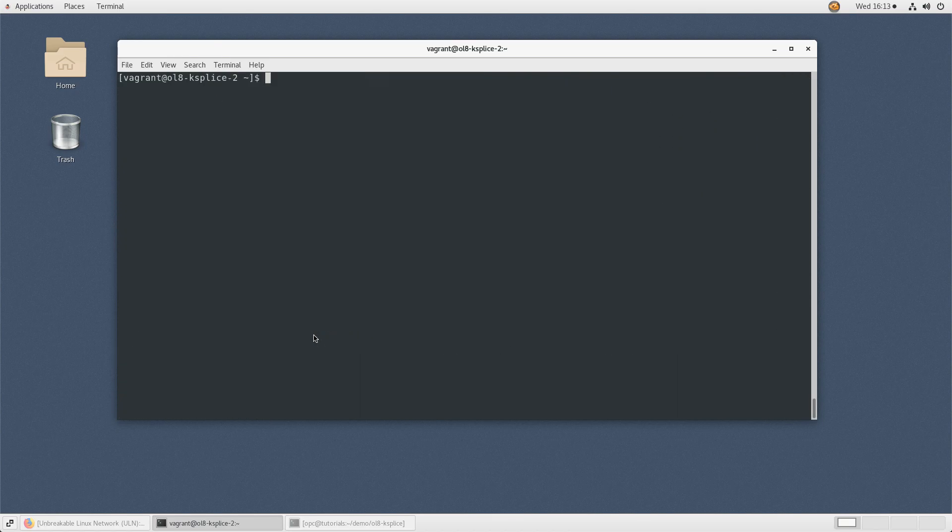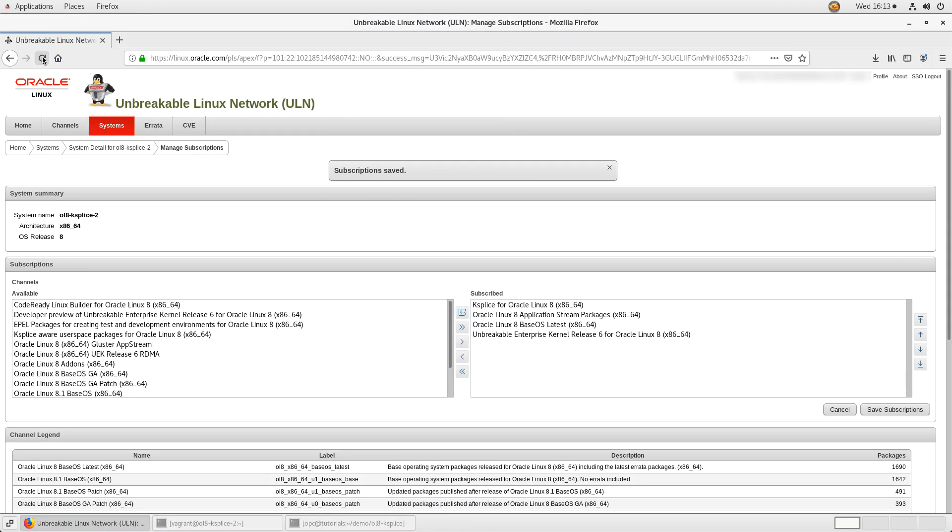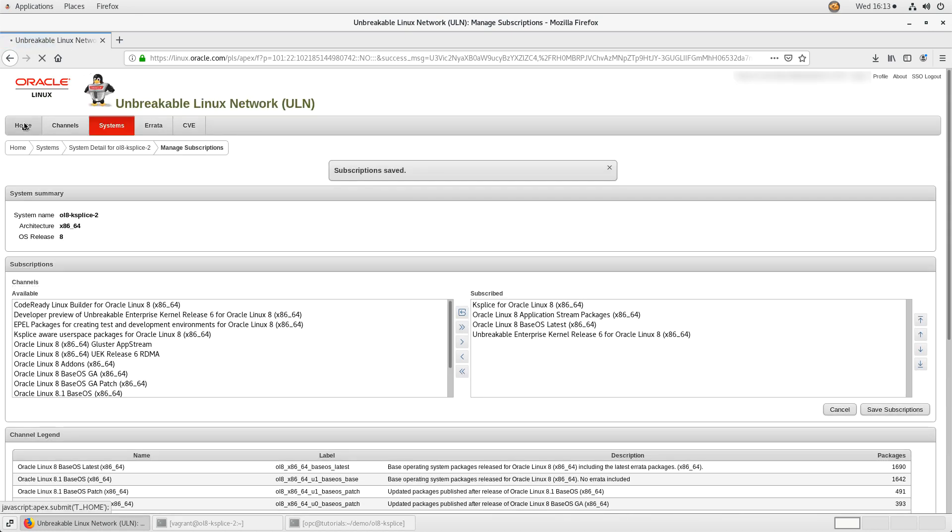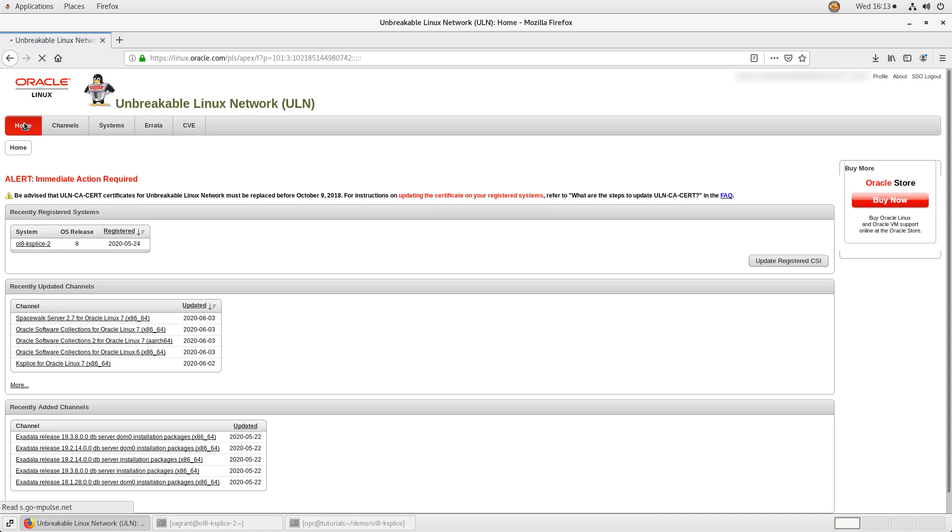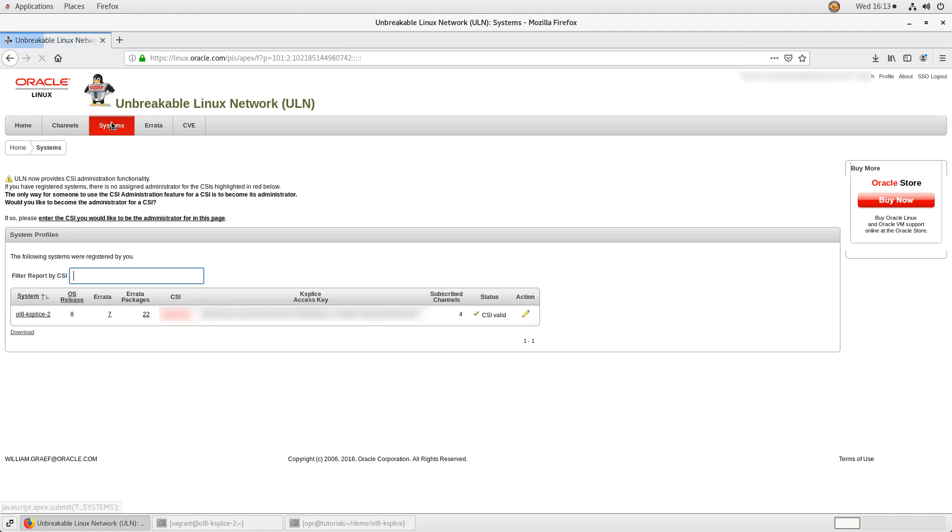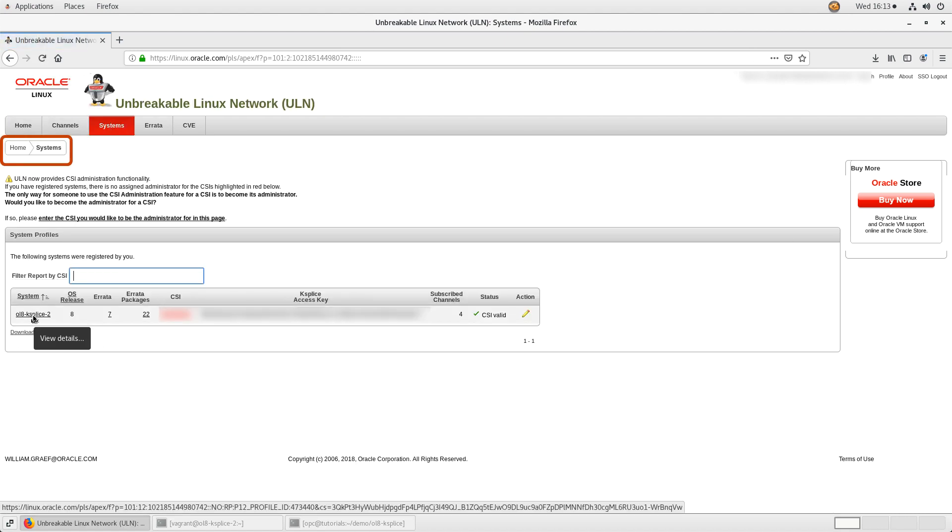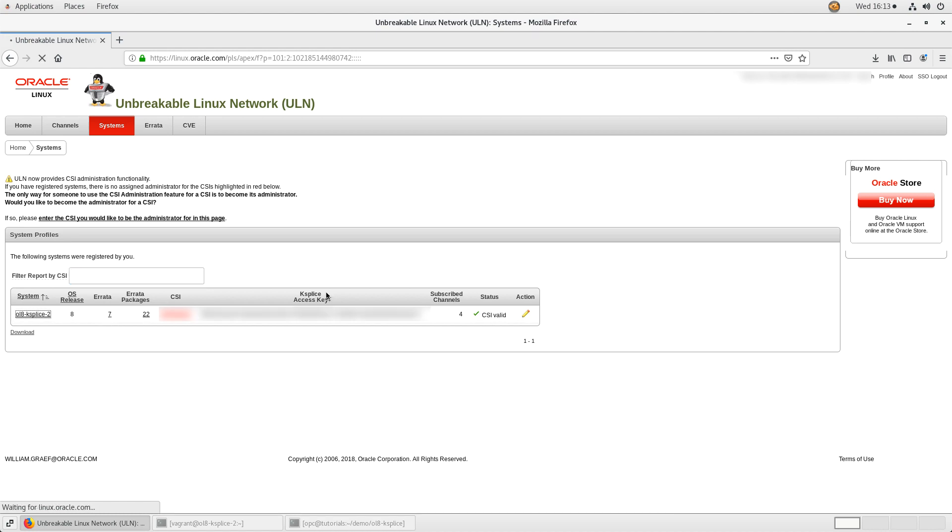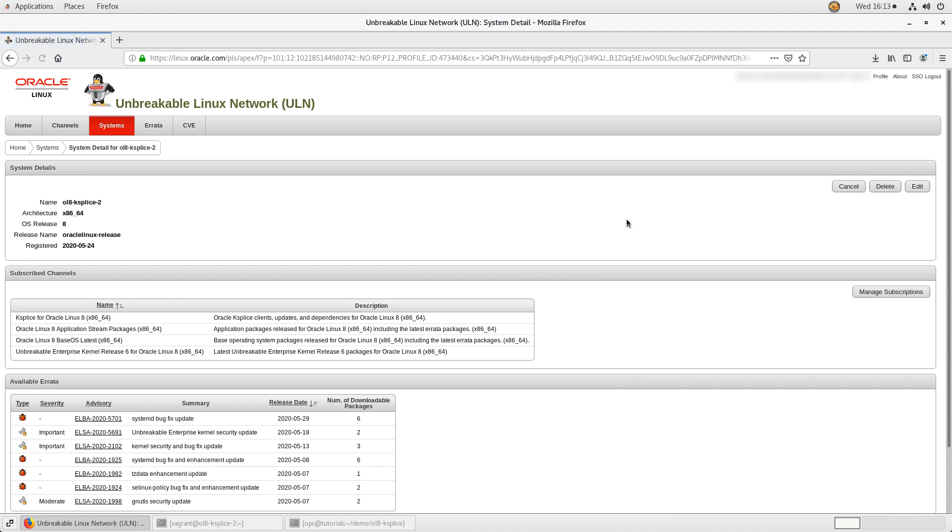Now unregister the system from ULN. Return to the browser, refresh the ULN page, and sign in again if necessary. Go to the home page. From the home page, click the systems menu item in the upper left. This step redirects to the home systems page. Locate the system's name in the list under system profiles. Click the system's name. This step redirects to the system's system details page.